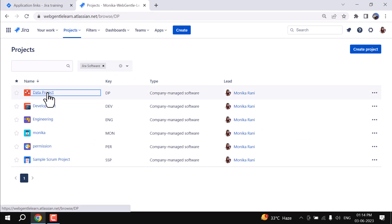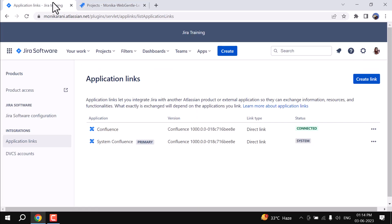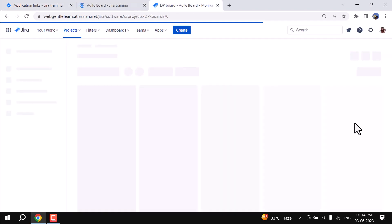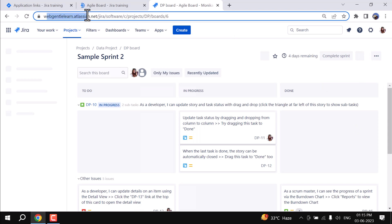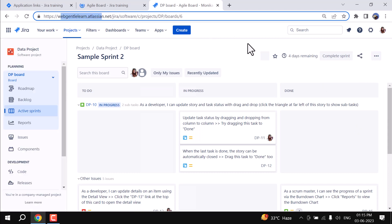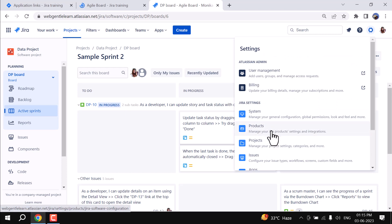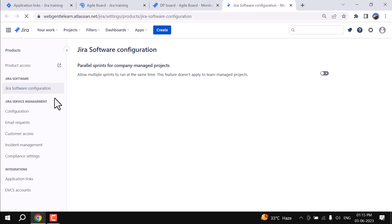Here in instance one I will take a project which is the Data Project, and in instance two I will take the Jira Admin project. I will do the same thing with instance two — go to the Product tab and then click on Application Link.